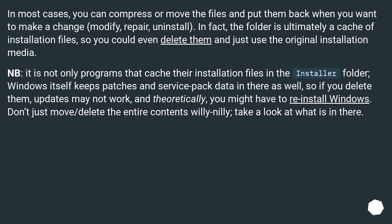Note, it is not only programs that cache their installation files in the installer folder. Windows itself keeps patches and service pack data in there as well, so if you delete them, updates may not work, and theoretically, you might have to reinstall Windows. Don't just move/delete the entire contents willy nilly, take a look at what is in there.